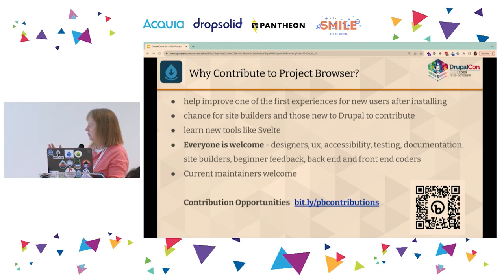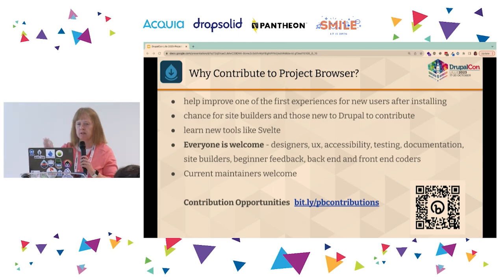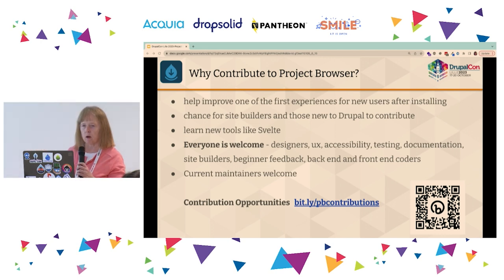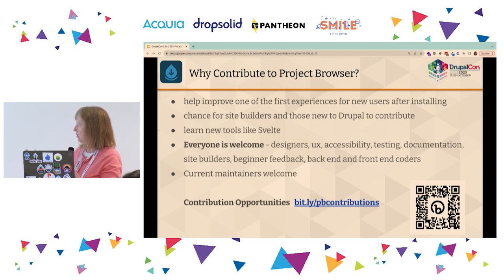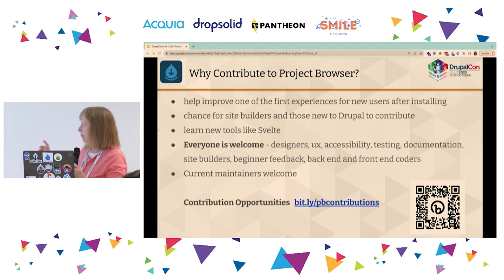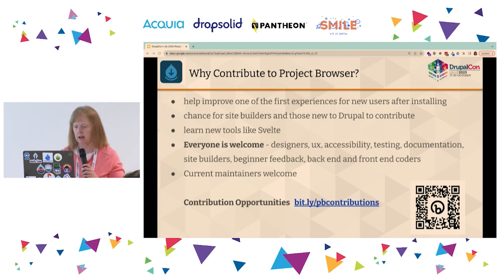Why contribute? This is one of the first things people will see when they install Drupal. The next thing they want to do is add some functionality to their core site. You'll all participate in helping with that — how cool would it be to say, I helped build this thing? Everybody is welcome: designers, front-end, back-end coders, accessibility help, or just content work. Everybody in this room has something they can work on. Current maintainers are welcome as well to help get things accomplished in the content area.